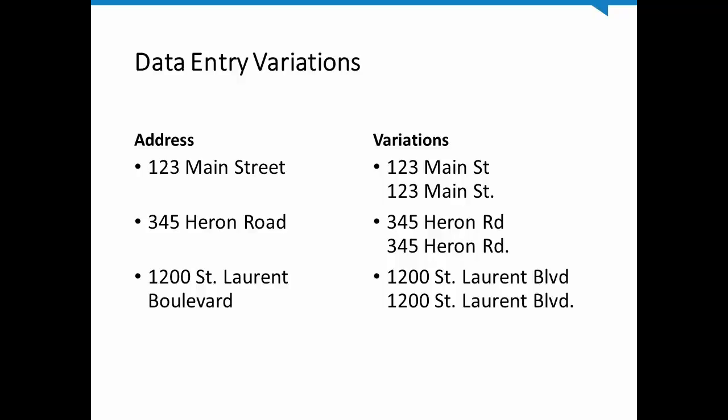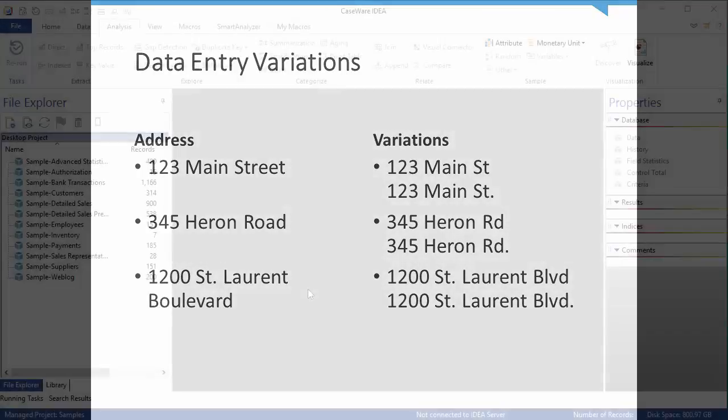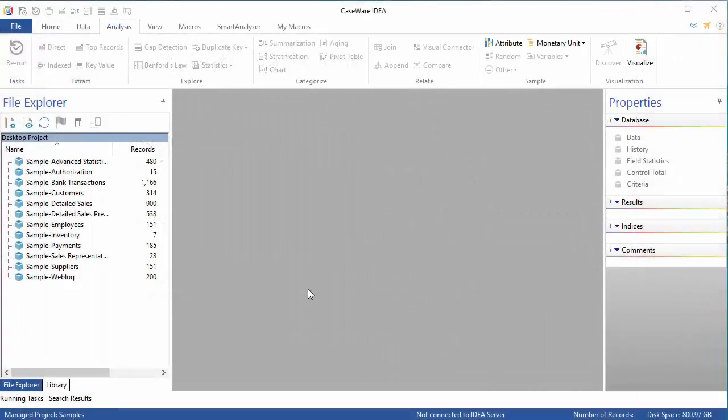These kinds of duplicates are notoriously difficult to find, but the Fuzzy Duplicates tool makes finding them much easier. Now, let's see how this works in IDEA.